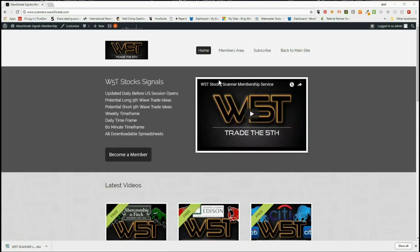Hi, this is Paul from wave5trade.com. This is my stocks signals video for the 25th of May. I do apologize for the last week — I haven't been doing the daily videos, but I've been away in Chicago conducting live training, but I'm back now.